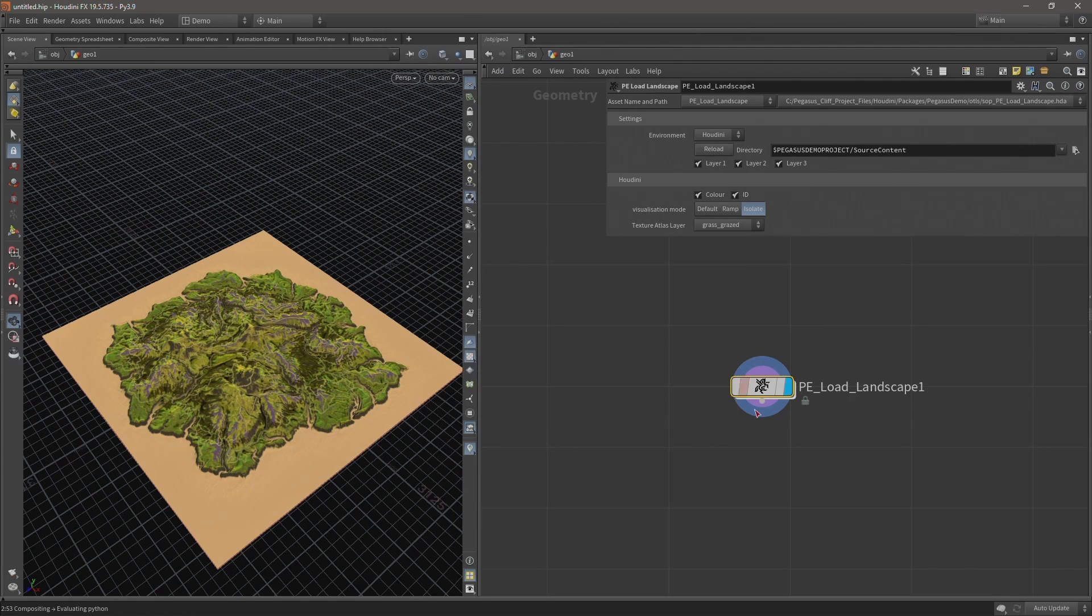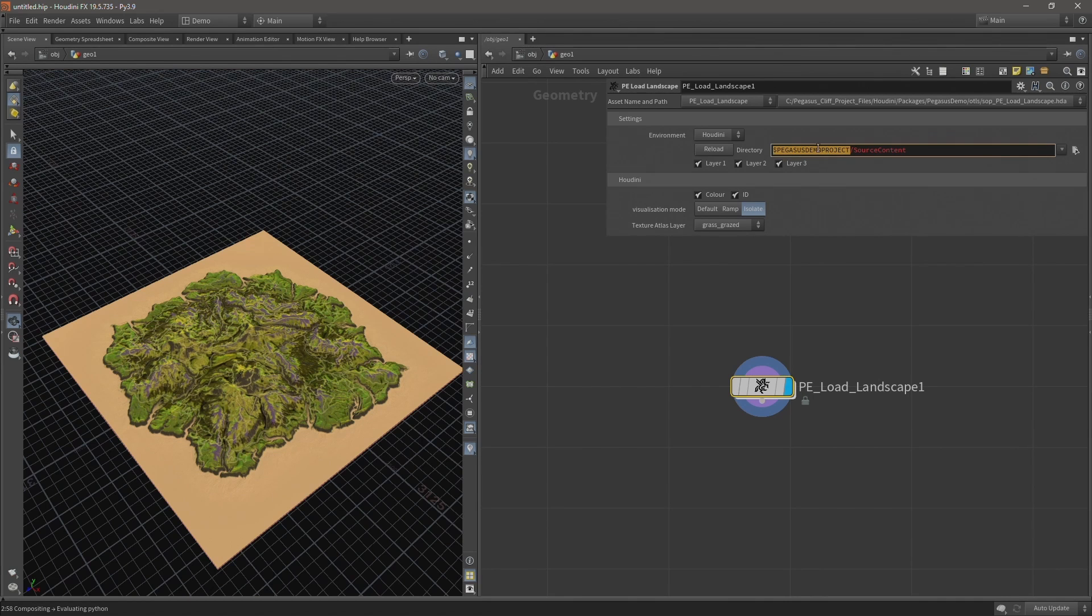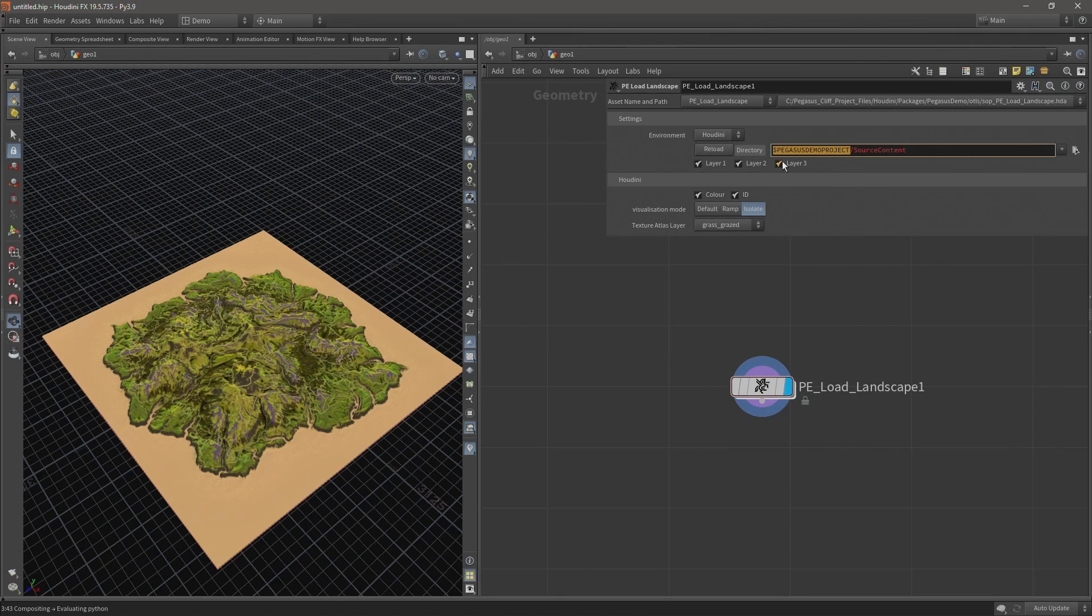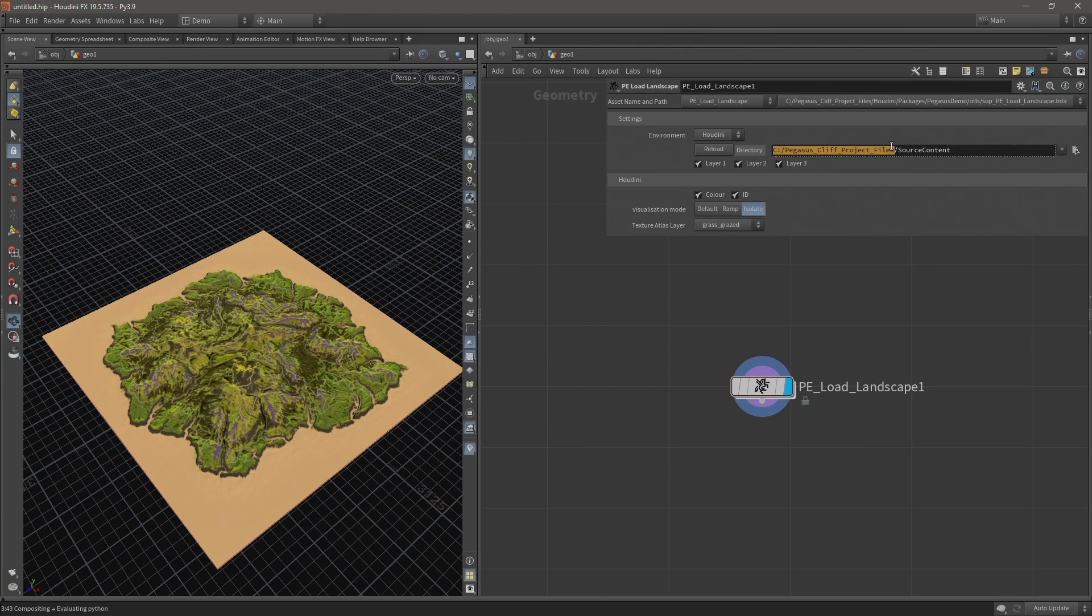And if we take a look at this loads landscape digital asset, we can see it's using that Pegasus Demo project variable that was set in the project package - dollar Pegasus Demo project. And if I middle mouse click on the directory label, we can see that variable being resolved to the path that was set in the project package.